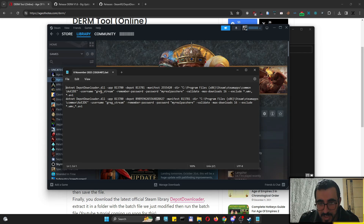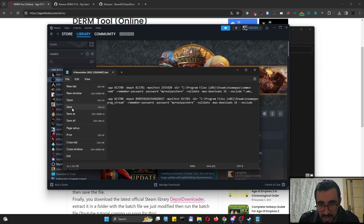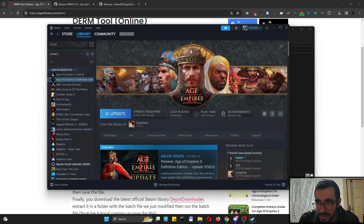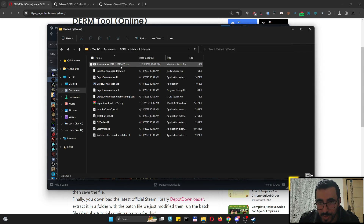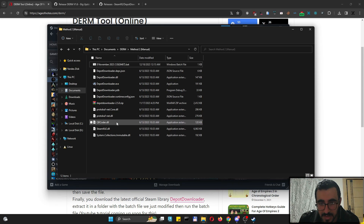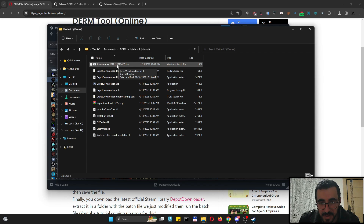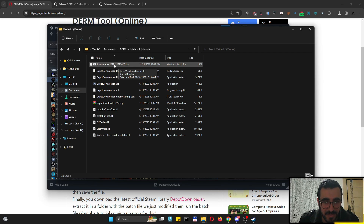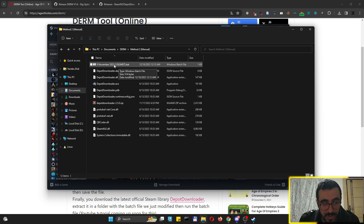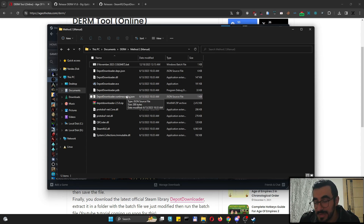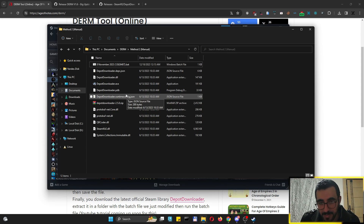So we've replaced the username, the password, and the game path — make sure they are all correct, then hit Save. Now run the batch file and it will start downloading. Keep in mind it will ask you to input your Steam Guard code, and the next time you use it, it will ask again. That's the downside of using this manual method.